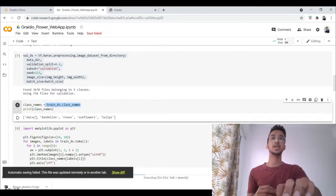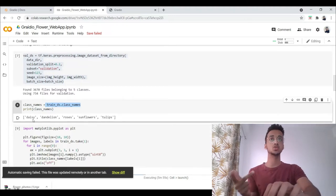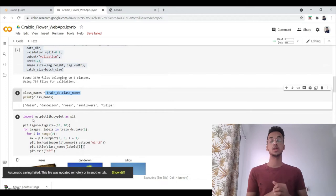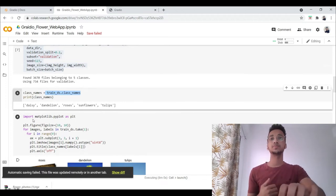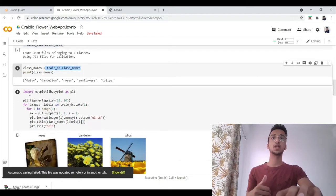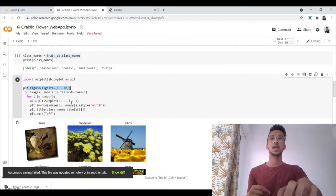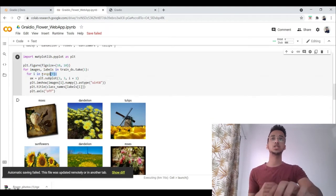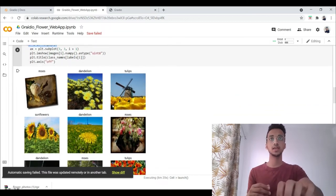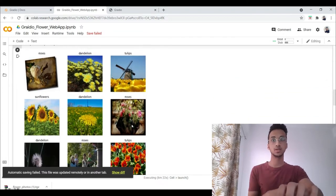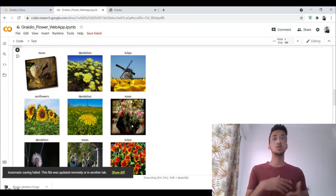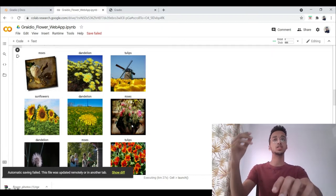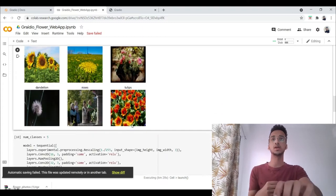We can see what the class names are in the training set by using this line. There are five classes: Daisy, Dandelion, Roses, Sunflowers, and Tulips. This could be anything for your case. Here we're using matplotlib and creating a figure size of 10 by 10, and plotting nine sample images in the training dataset. So this is how an image looks like. You can see it with the corresponding labels. Again, I'm skimming fast through the code because everyone will be using different deep learning models, but the general flow is going to remain the same.